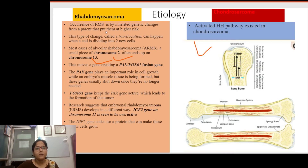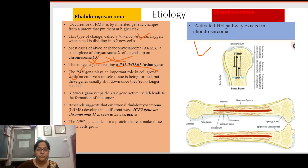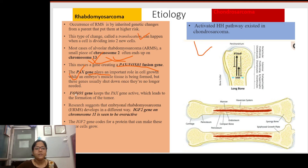The etiology of rhabdomyosarcoma involves inherited genetic changes that place individuals at higher risk. It is formed by a translocation between chromosome 2 and chromosome 13, creating a PAX-FOXO1 fusion gene. The PAX gene plays an important role in cell growth during embryonic muscle tissue formation, but normally shuts down once no longer needed.